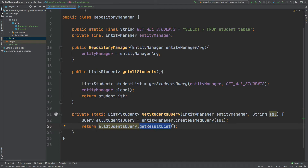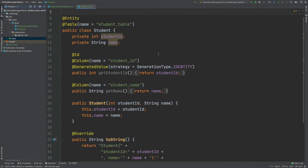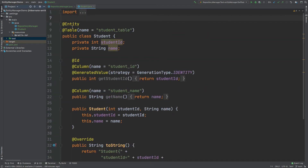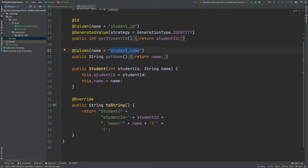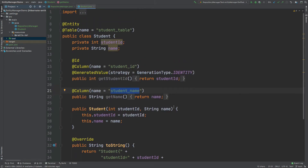The Student class is a simple entity class mapping to a table called student_table. It has two fields: student_id mapping to student_id, and name mapping to student_name. It also has a constructor and an overridden toString method.